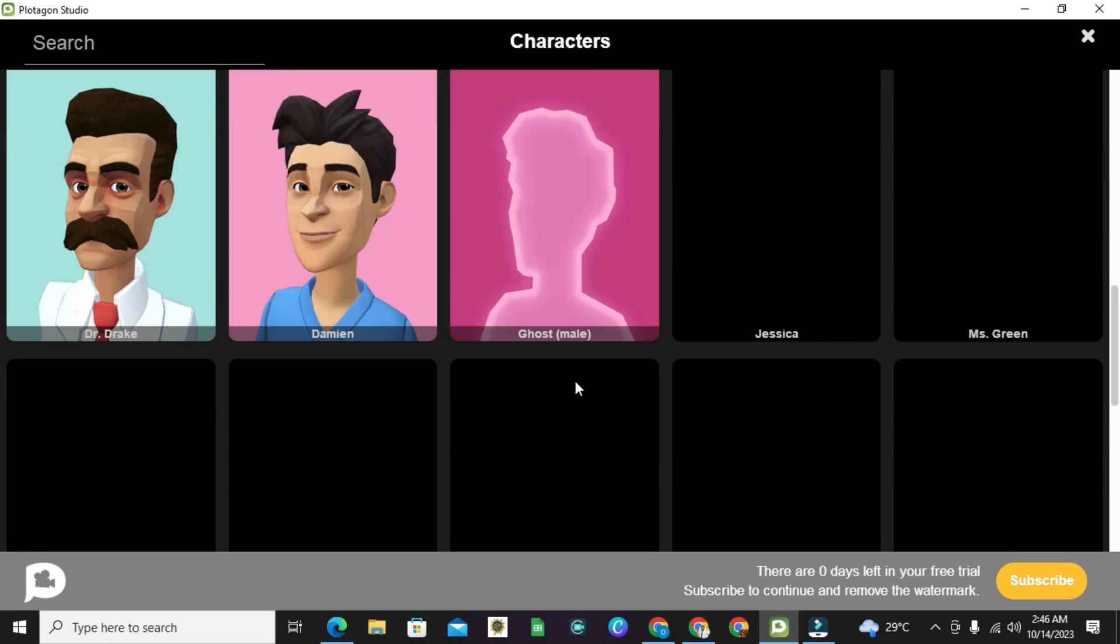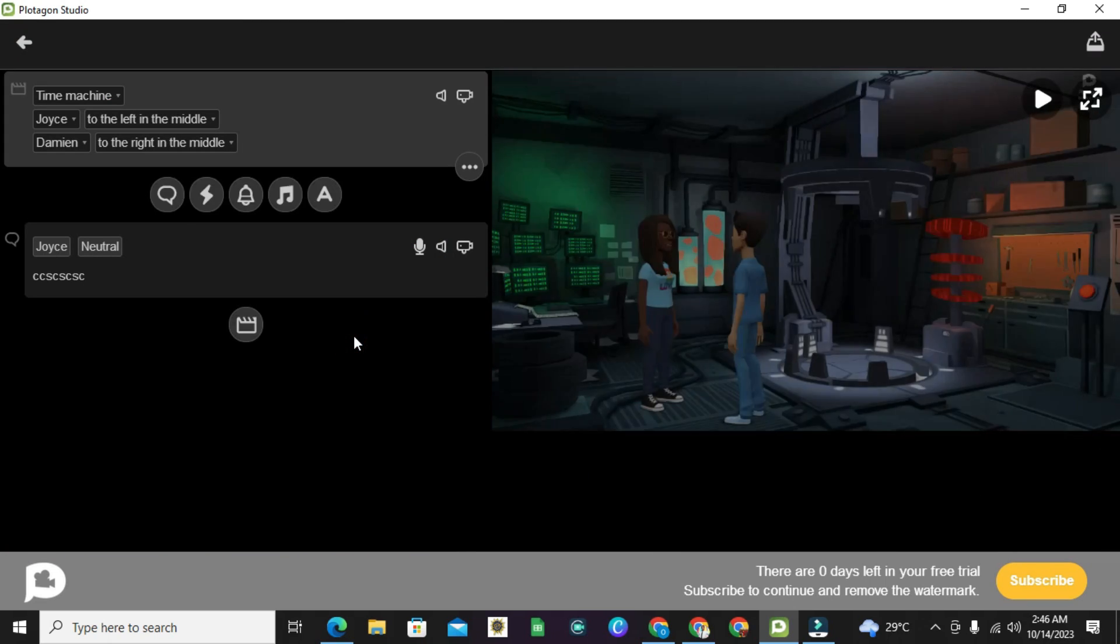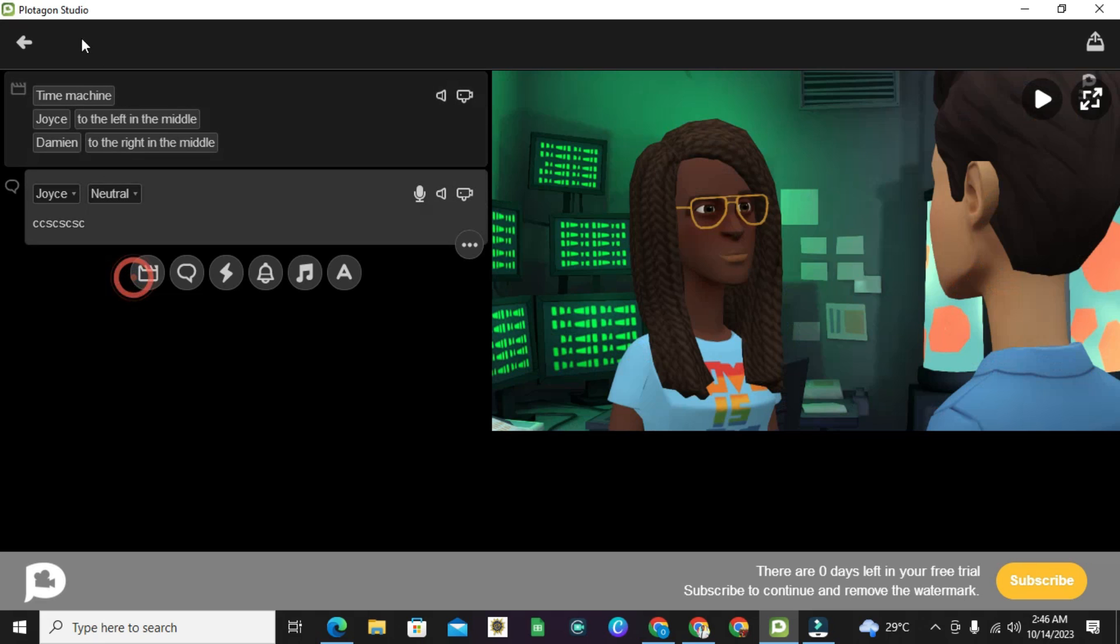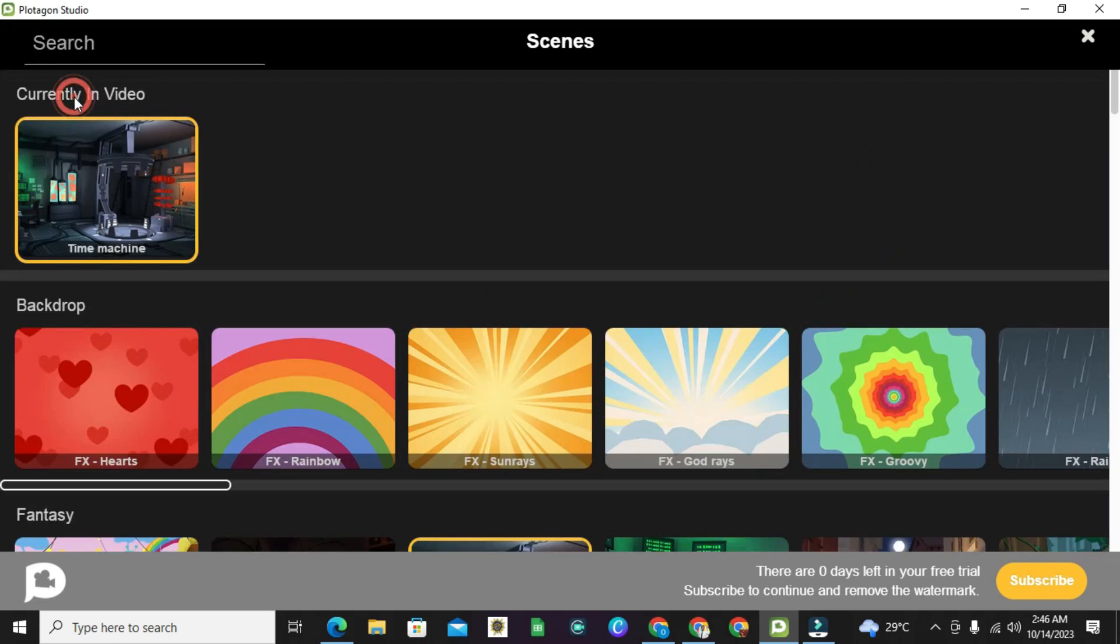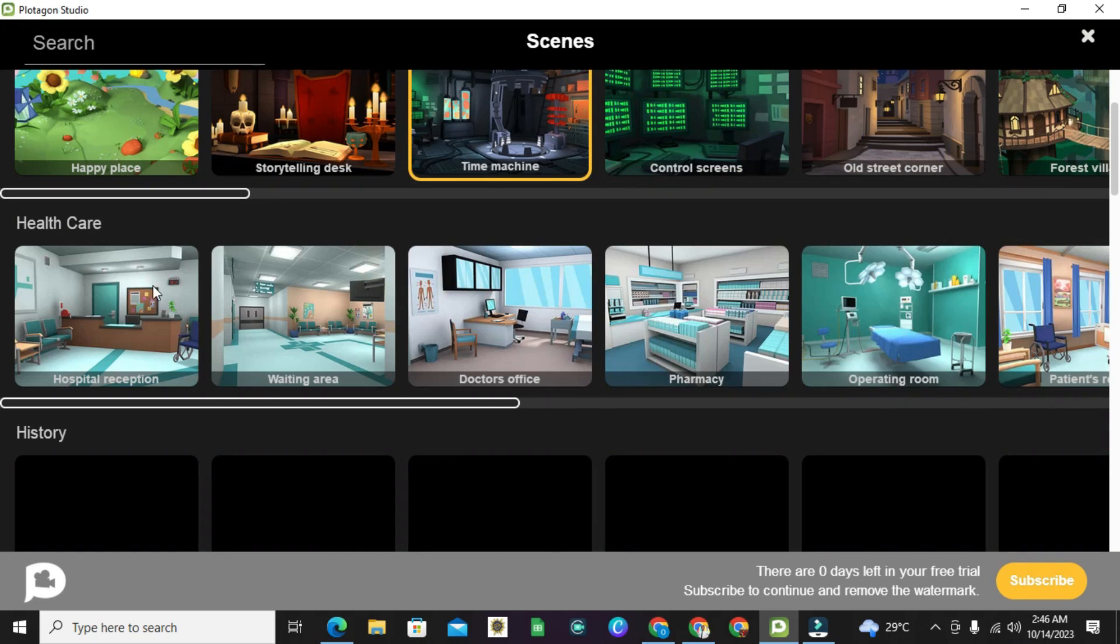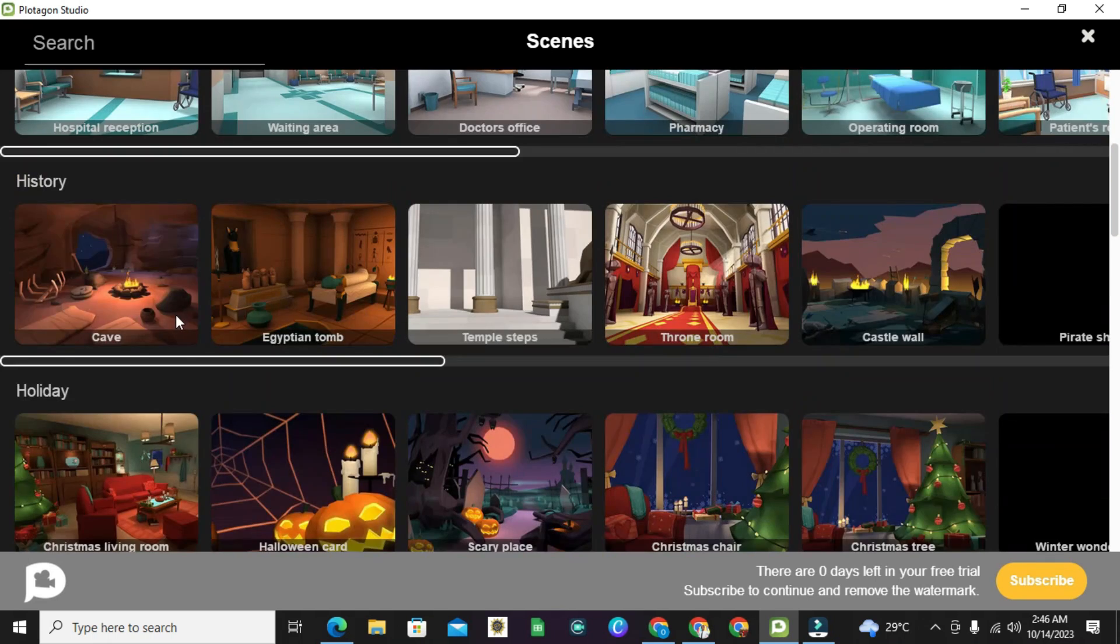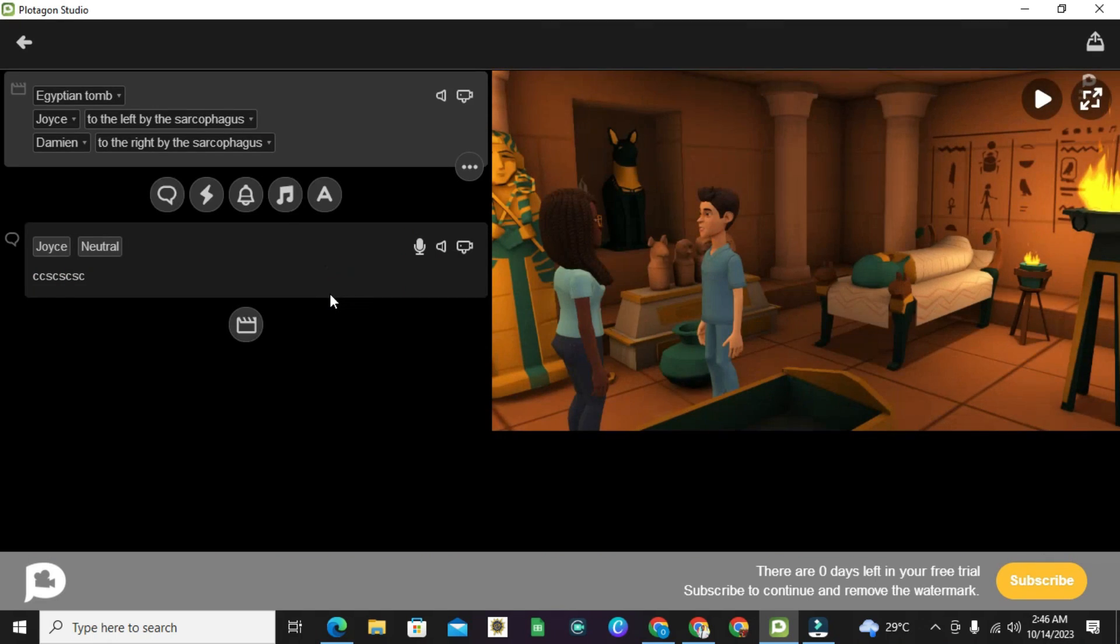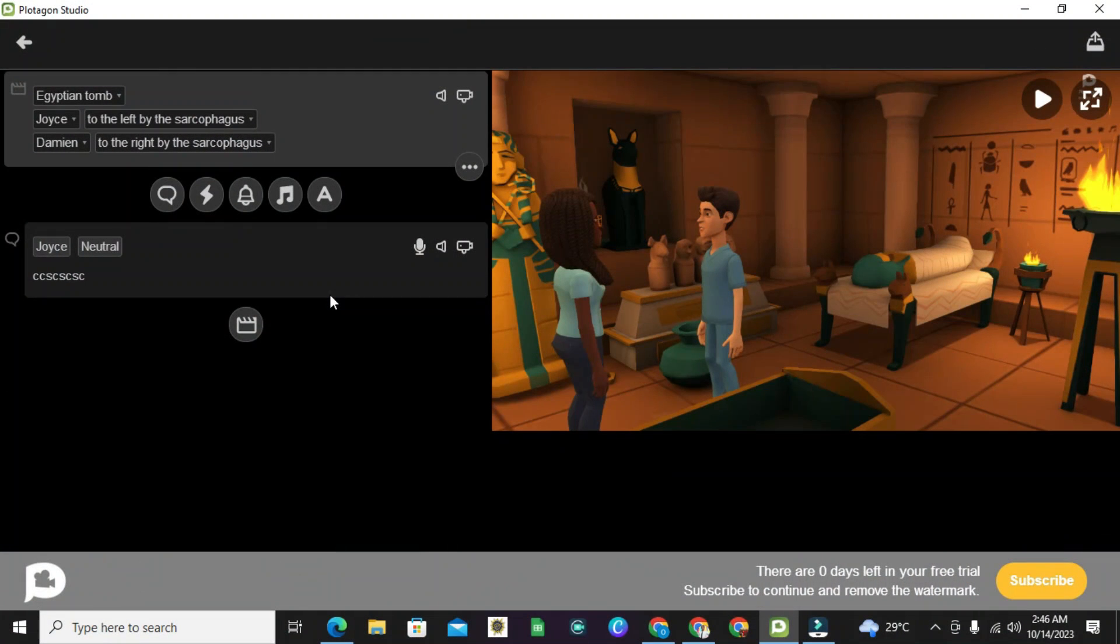I can make use of any of the characters, and as well I can also make use of the scenes. Any of the scenes I prefer, I can change this timing sense to anyone you might prefer. You can use this Egyptian tomb.